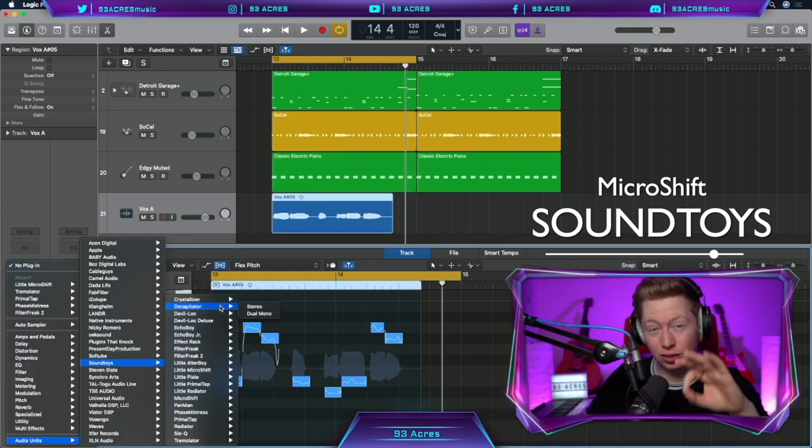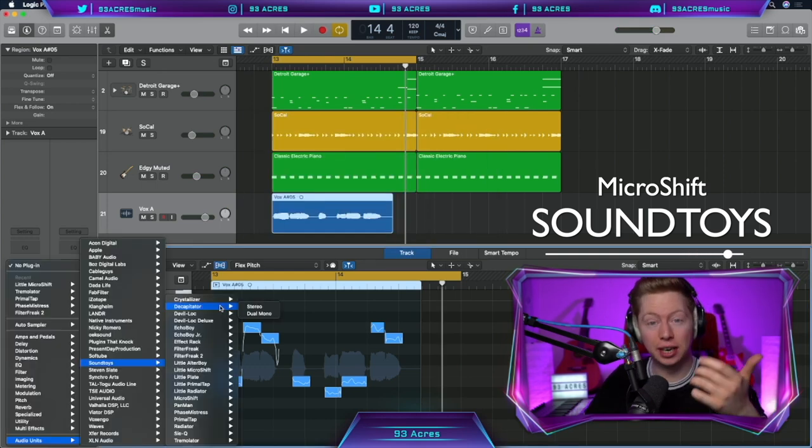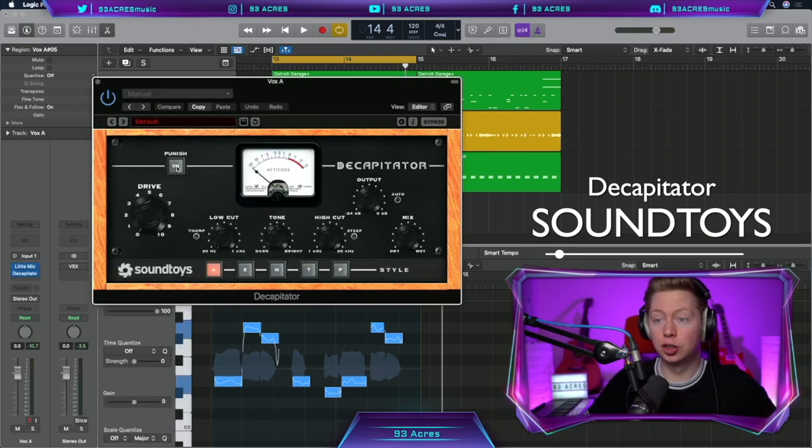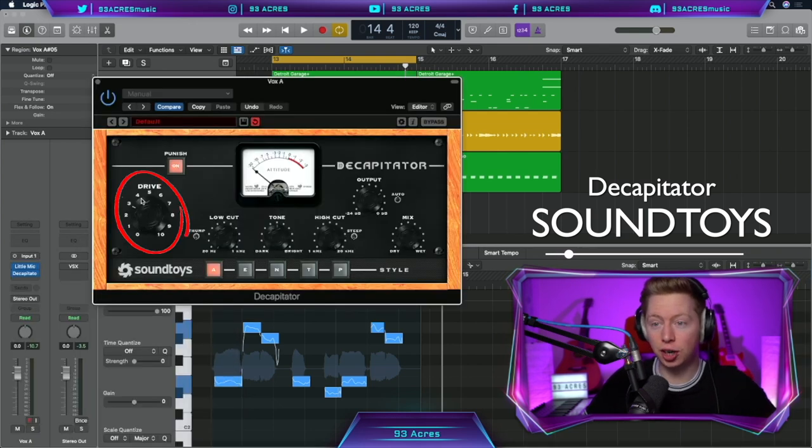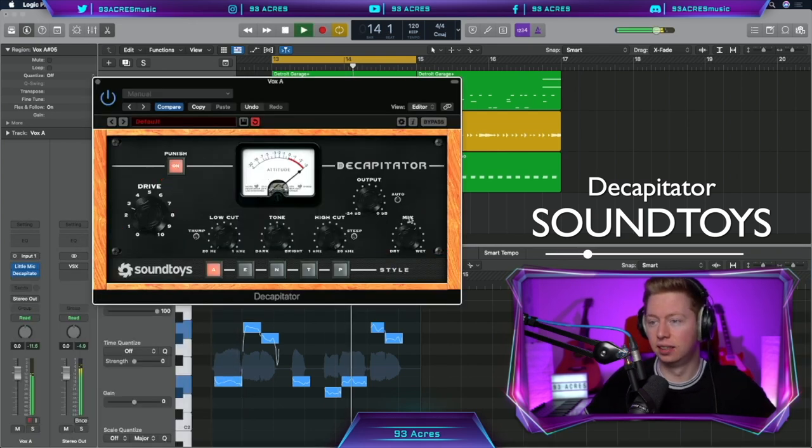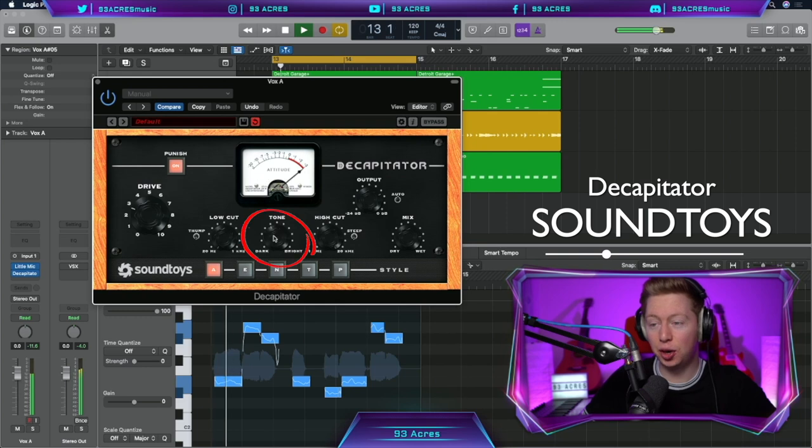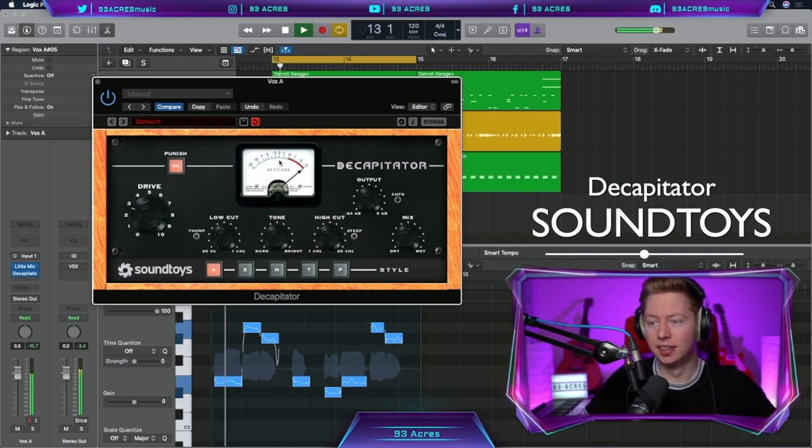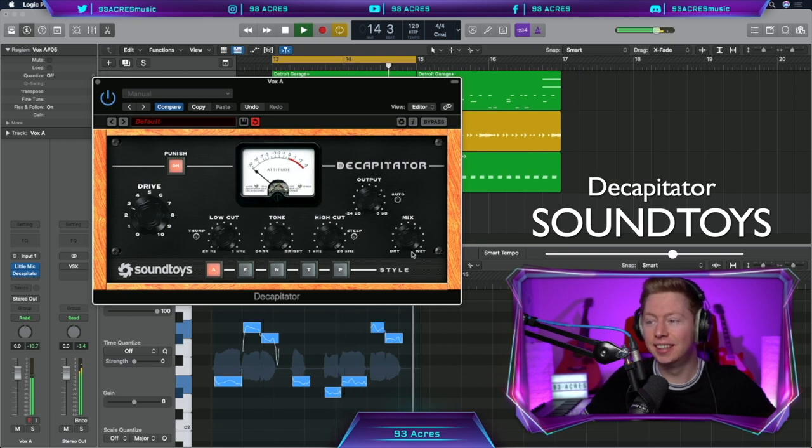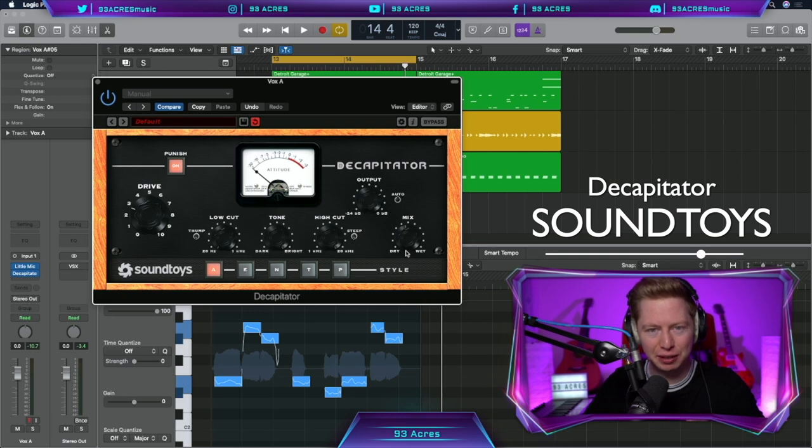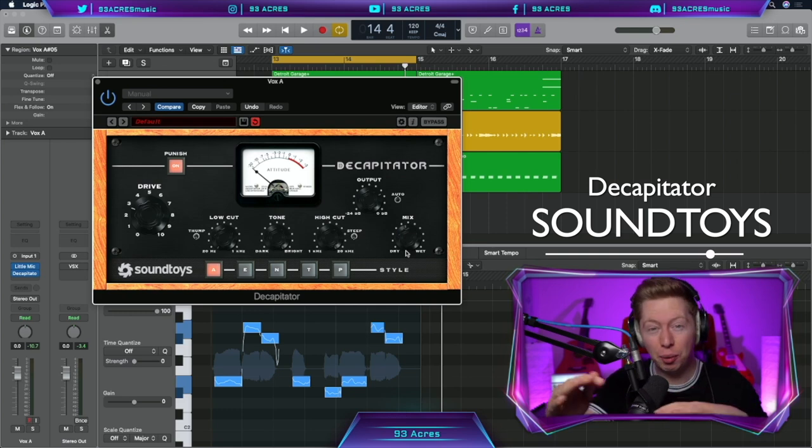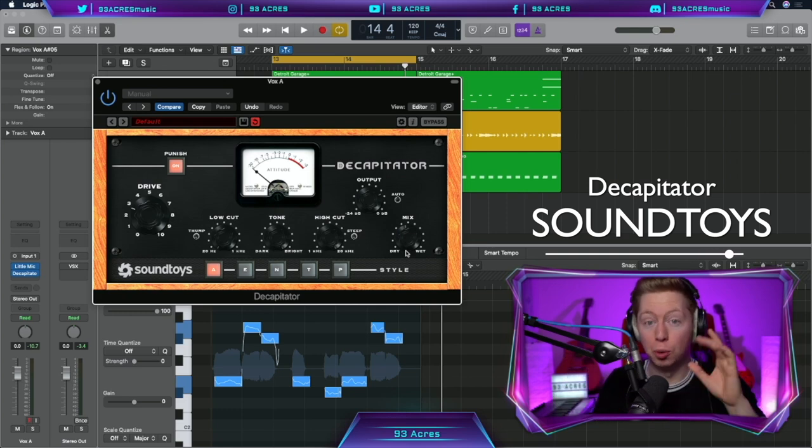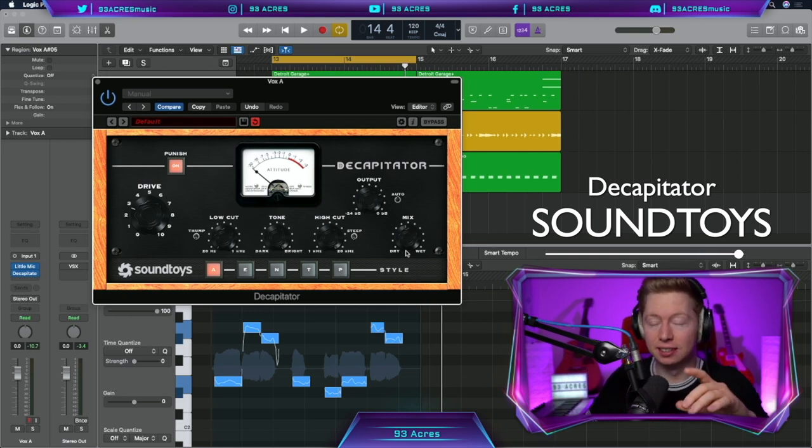SoundToys also has amazing distortion and saturation plugins. Let's try Decapitator. Throw Punish on, drive up, and let's mix it in here. And bring down the tone. Decapitator is definitely one of my go-to plugins. It adds such a lovely crunch. And you can always mix it in where it's not too audible, but really makes a difference.